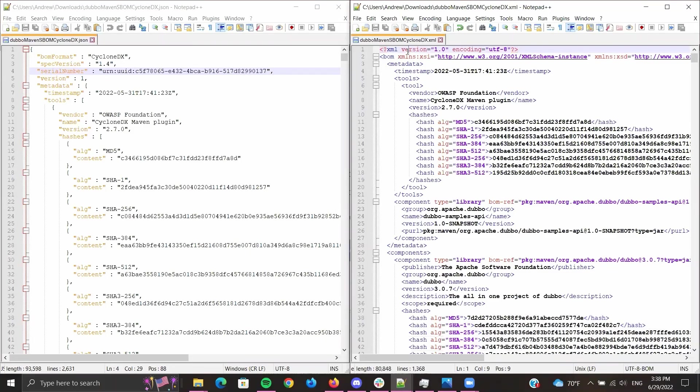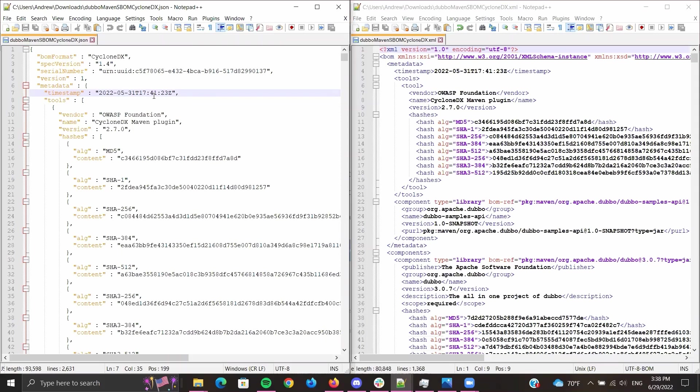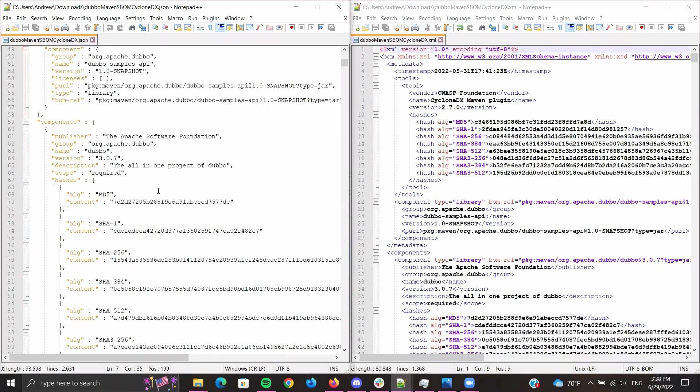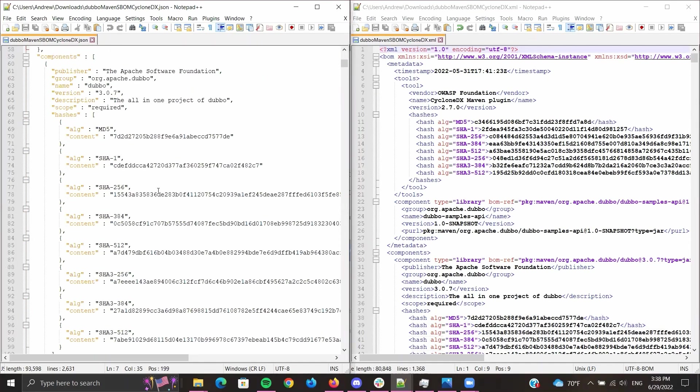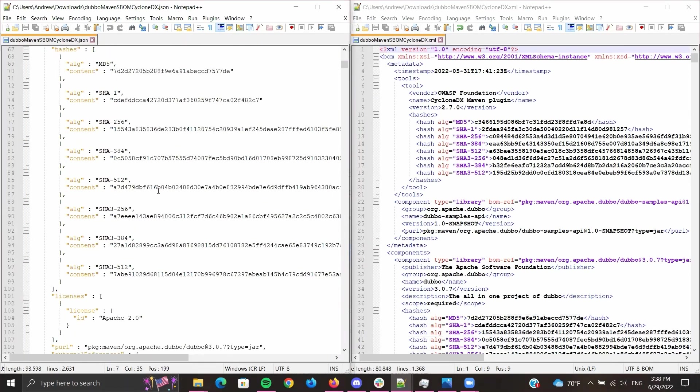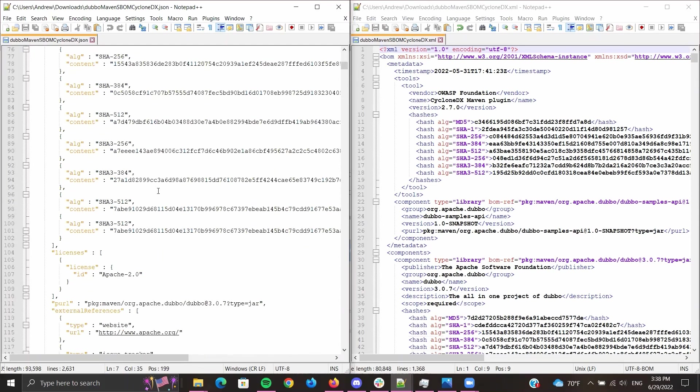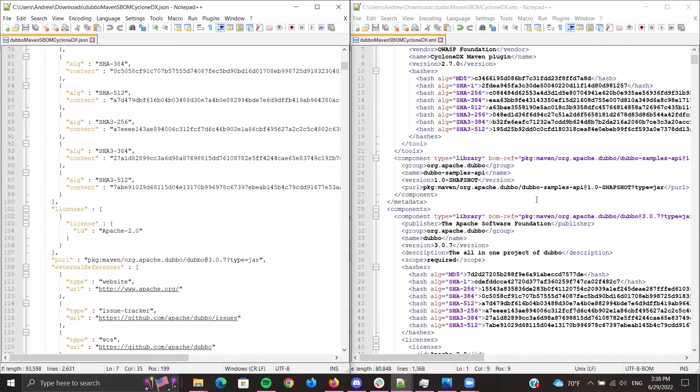Here on the right you'll see the SBOM we just generated—the XML one—and on the left you'll see the SBOM we started with, the JSON one. The data contained in both of them is the same, such as vendor name, type of SBOM format, hash algorithms, as well as component information for each component.